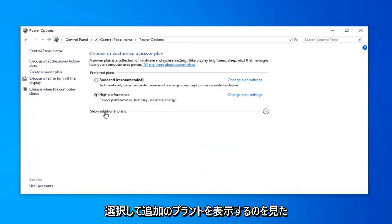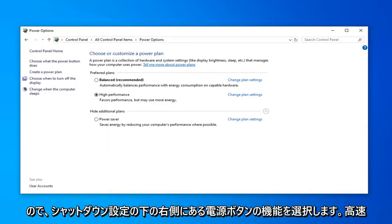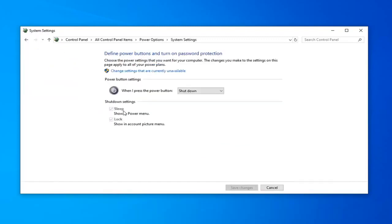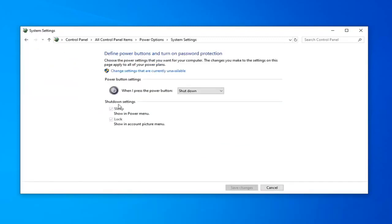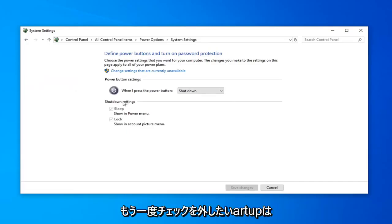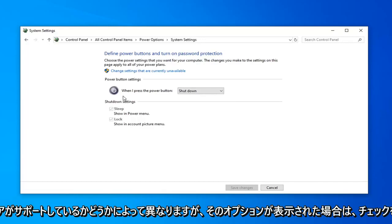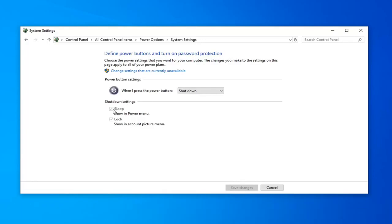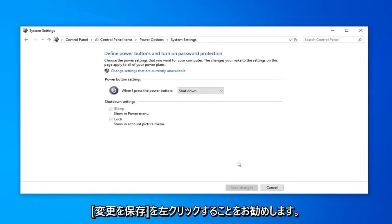Select Show Additional Plans, then select Choose what the Power button does. Now on the right side underneath Shut Down Settings, there might be an option to turn on Fast Startup — you want to uncheck that. It'll depend if your hardware supports it or not, but if you see an option for that, I'd recommend unchecking that.